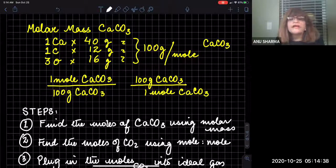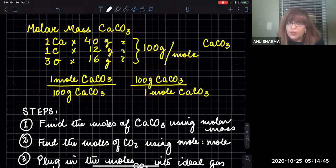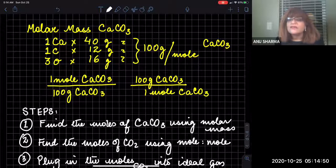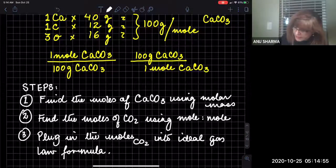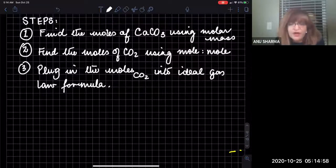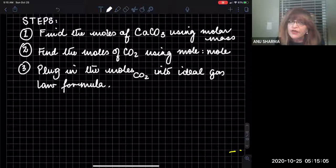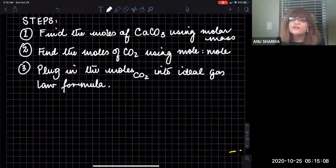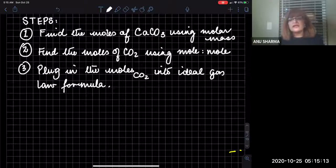When you add the masses of each element, you get 100 grams per mole as the molar mass of calcium carbonate. This gives two conversion factors: one mole over 100 grams of calcium carbonate, or its inverse. Now, the three main steps are: first, find the moles of calcium carbonate using the molar mass; second, find the moles of carbon dioxide using the mole-to-mole ratio; and third, plug the moles of carbon dioxide into the ideal gas formula to find the volume.